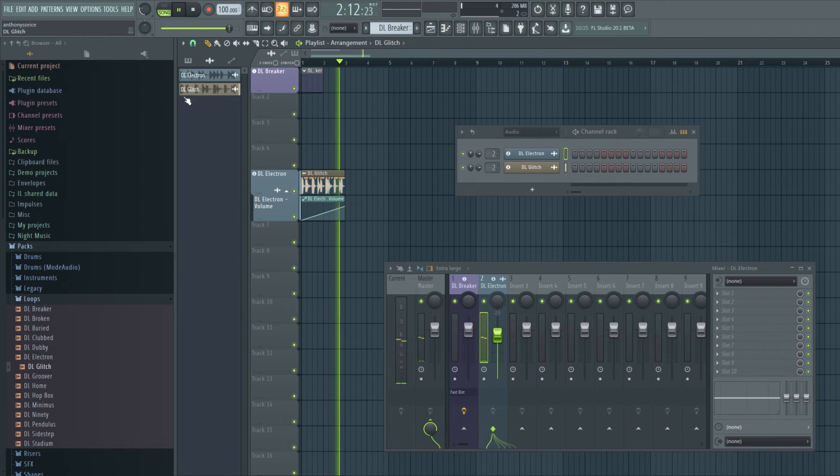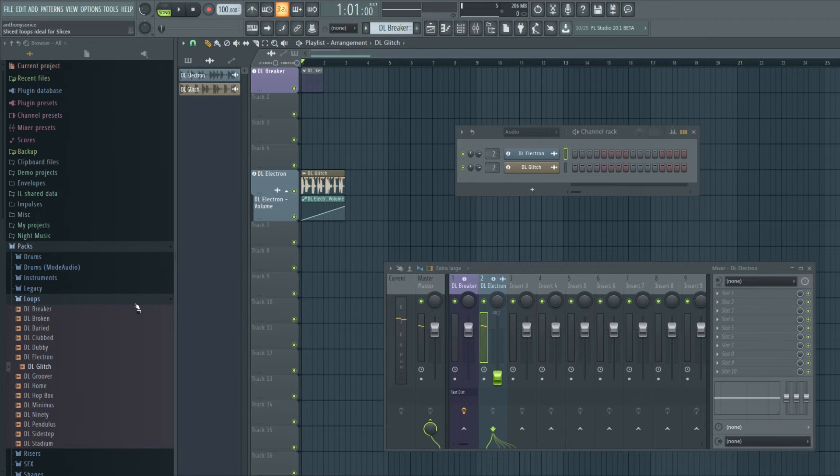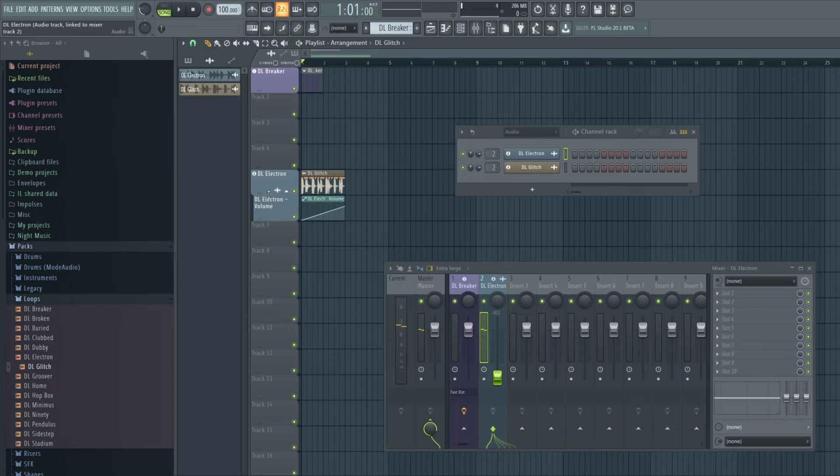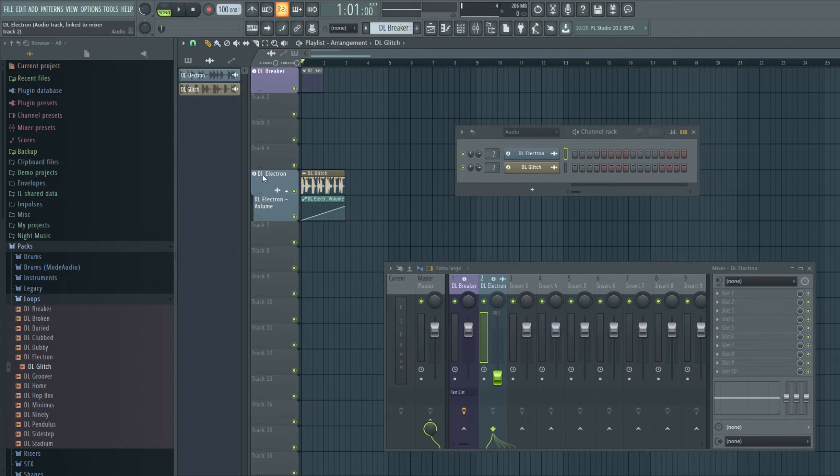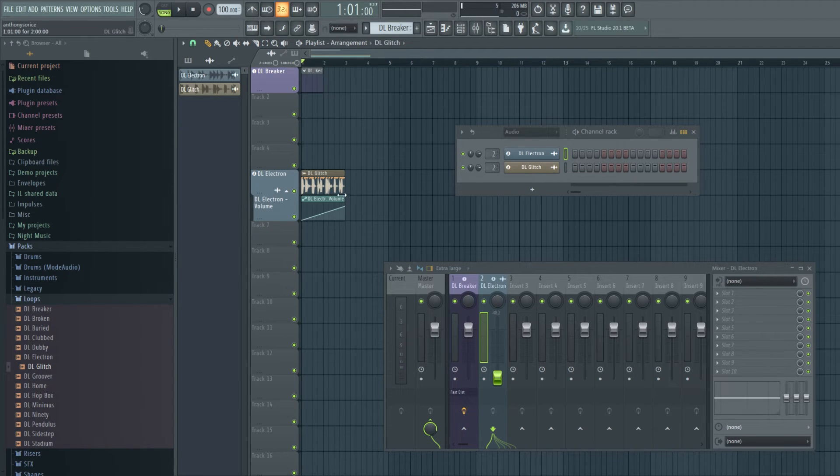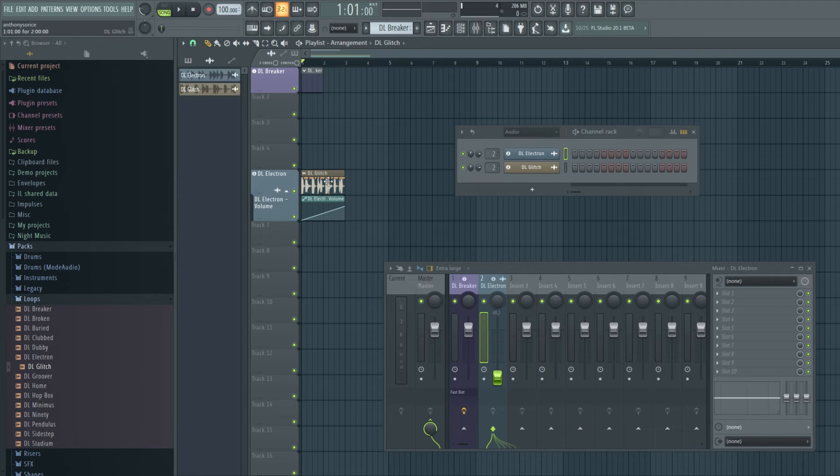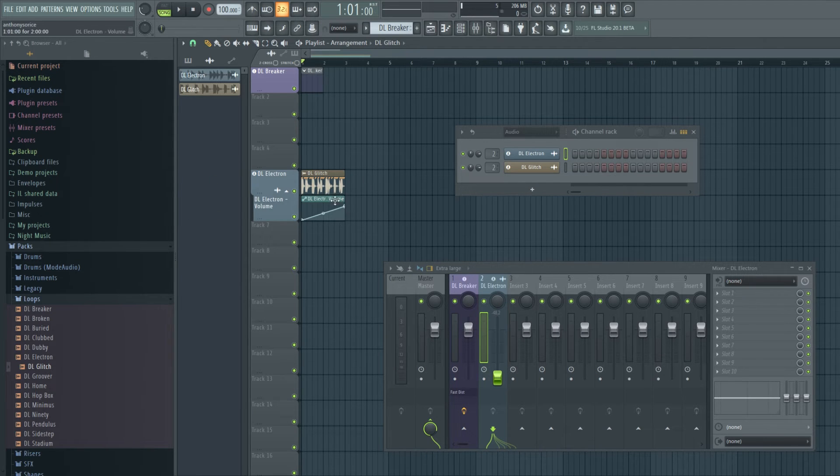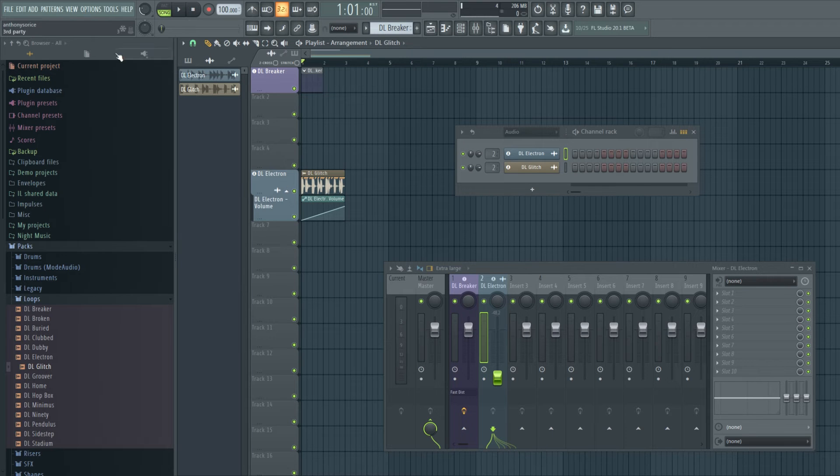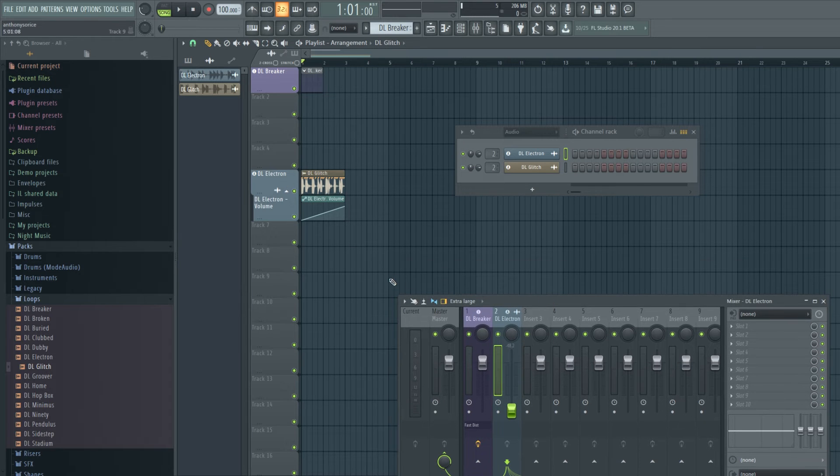And we still get the automation. So the automation is designated to the track instead of the specific audio file or instrument. So that's kind of cool.